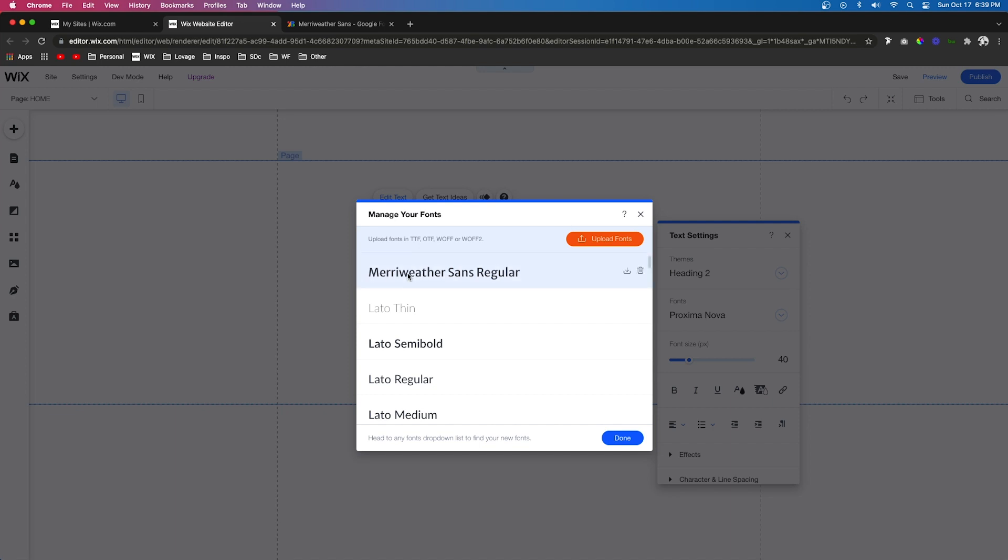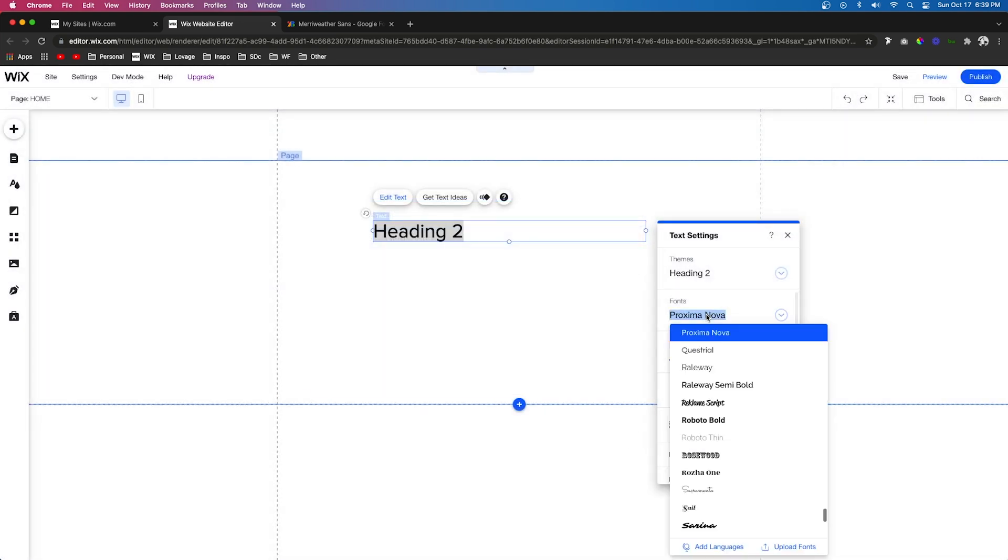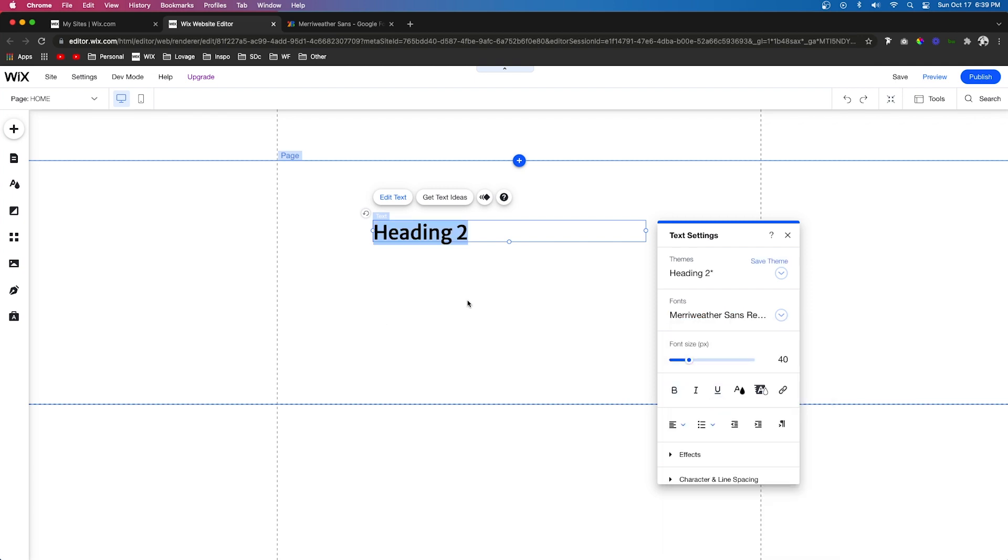Now that we have our font here, we can go ahead and press Done. Now we can select our font, which this one was Merriweather Sans Regular, and now we have that font.